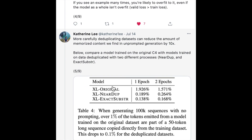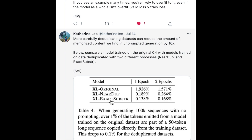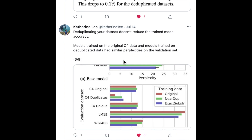Using two proposed techniques — finding exact matches or using an n-gram hashing technique — to remove these duplicates from the dataset, you can improve performance, improve unprompted generation, reduce how much the model memorizes data, and also reduce training time.